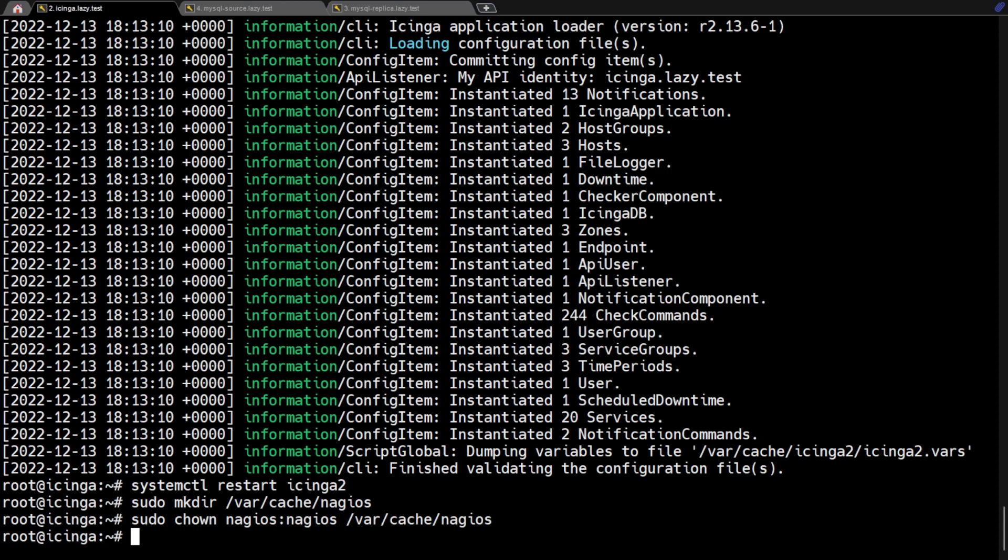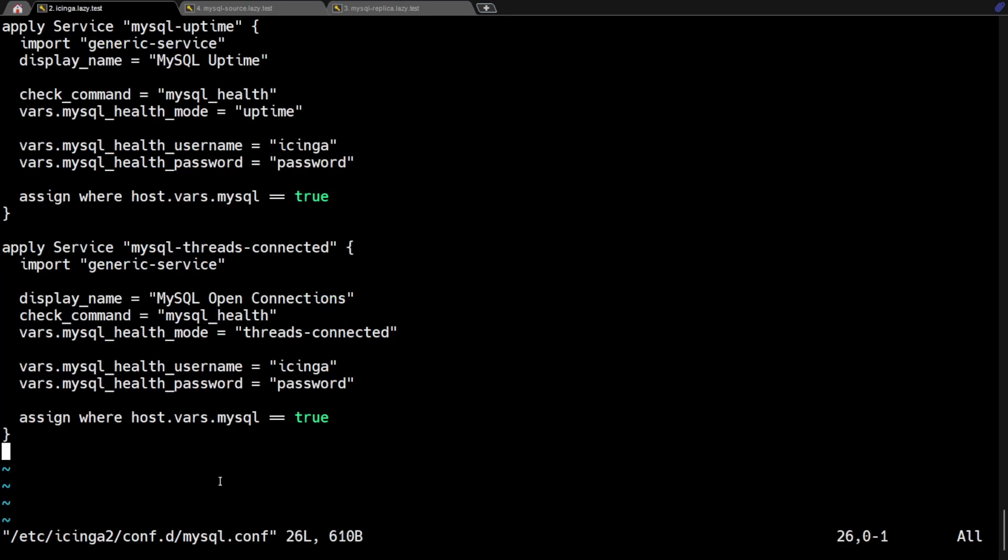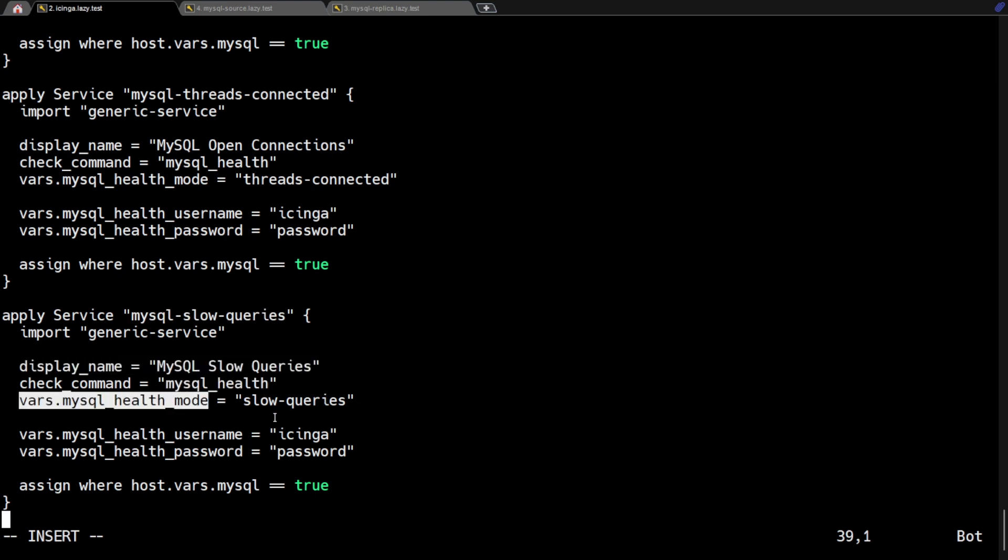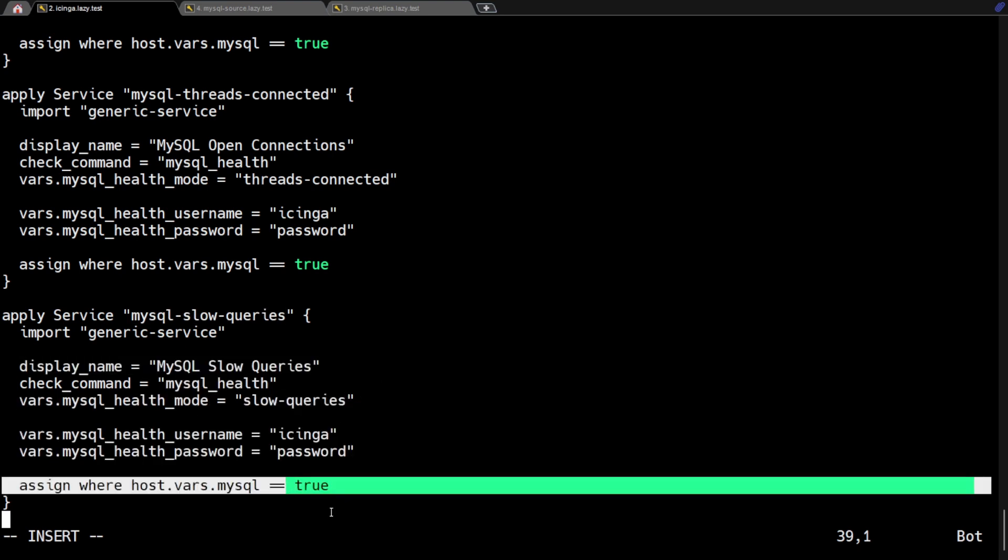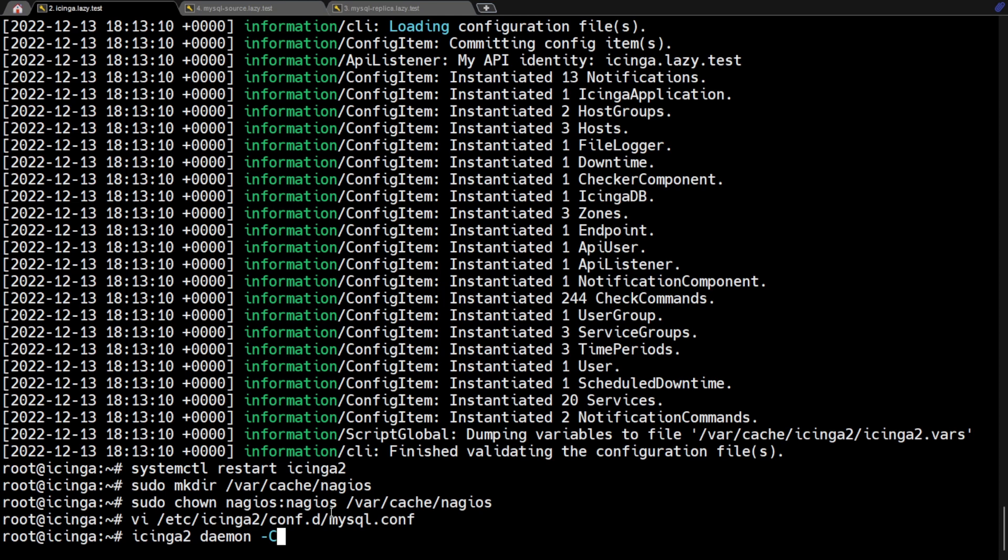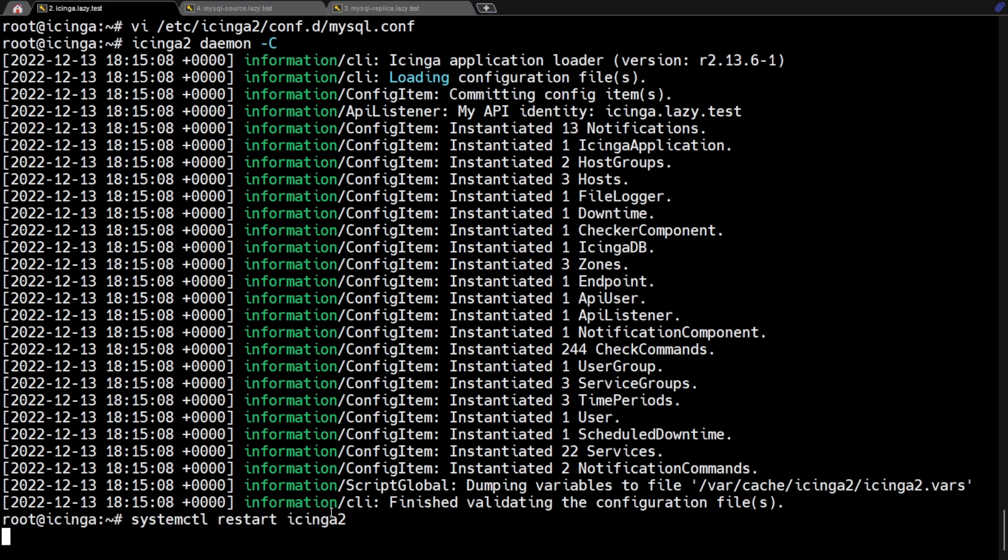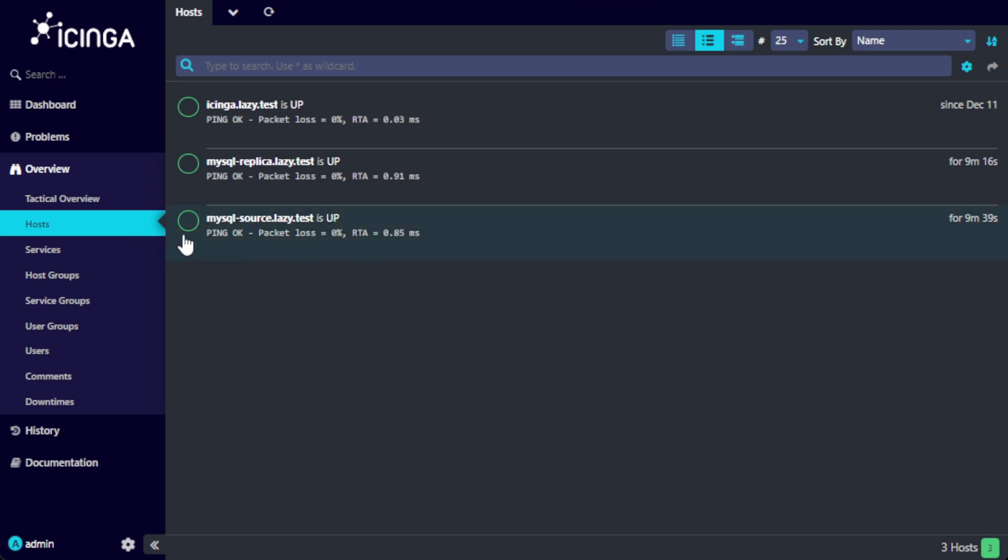Let's make another change to the previous file. Now add the following service rule for slow queries. I believe you already understand what's going on, so I'll save and exit this file. Like we did before, I'm going to validate and restart Icinga. Now let's go to the Icinga web UI and check the monitoring that we created.